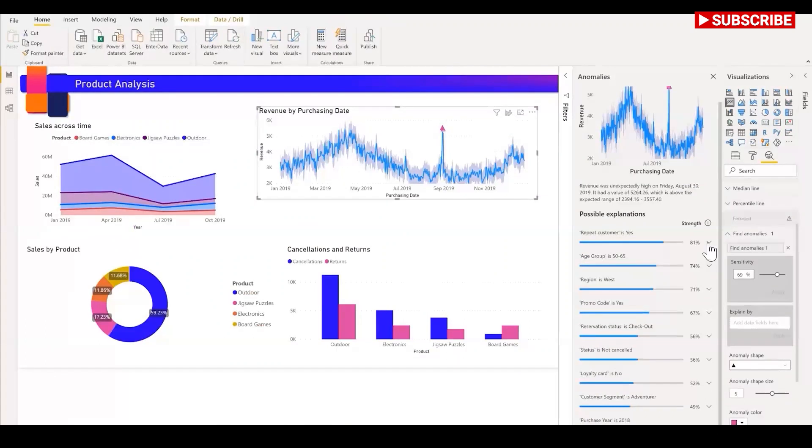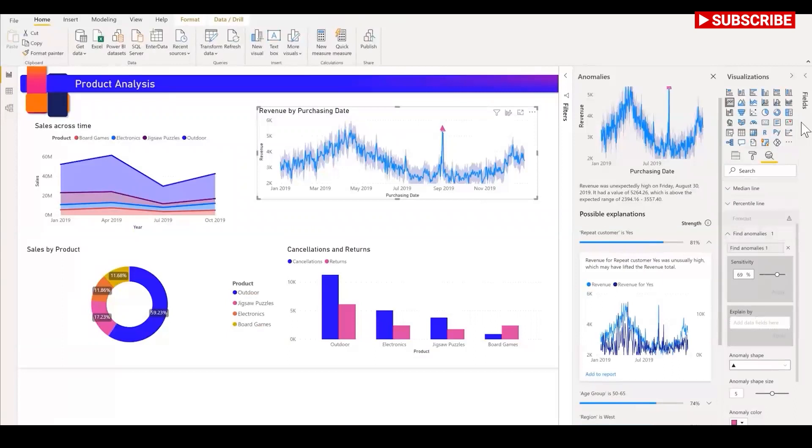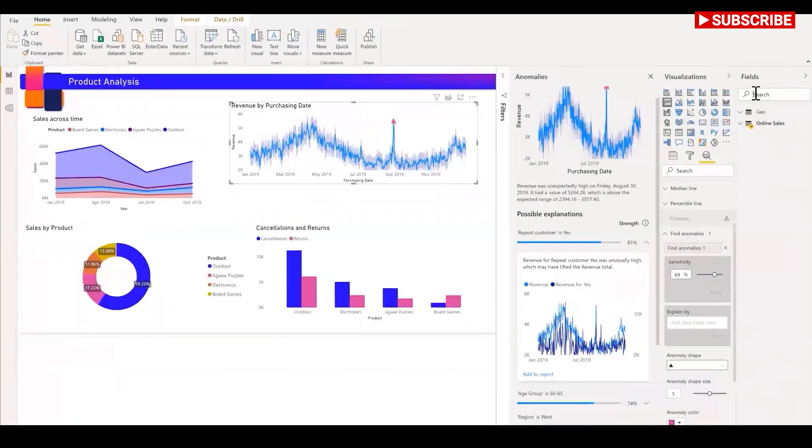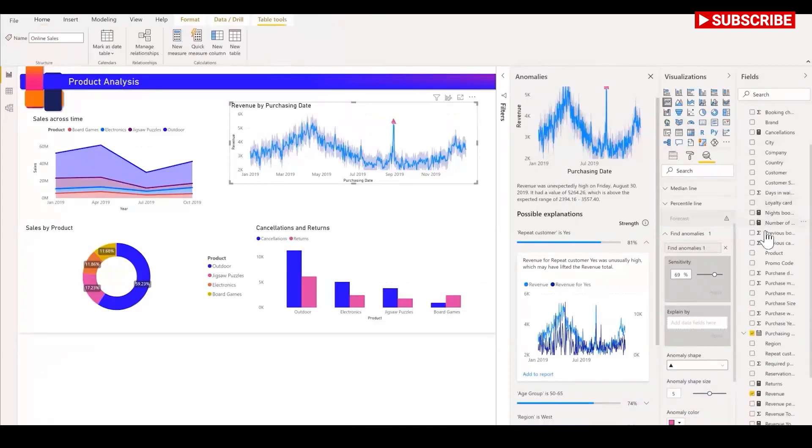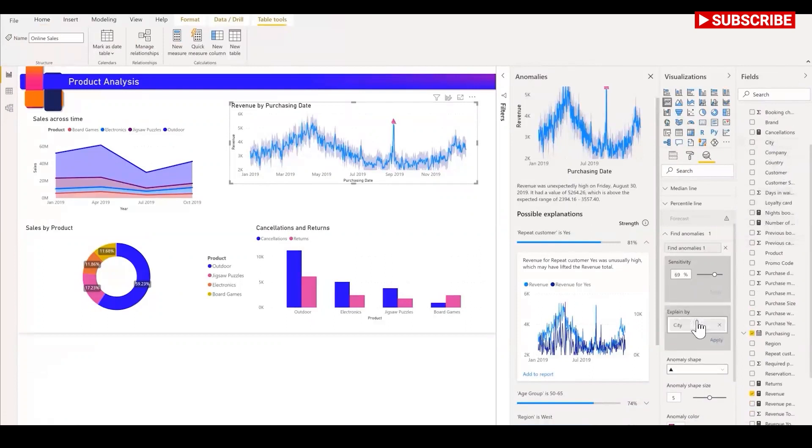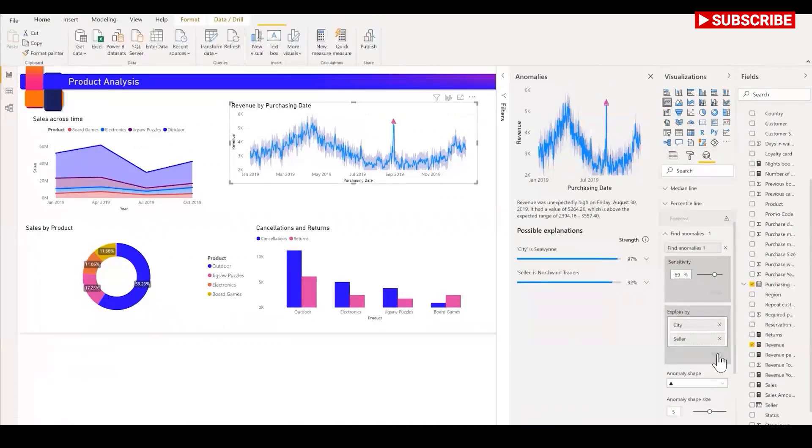The cards in this pane can be opened to see more details about the explanation. You can also control the fields that are used for the analysis. For example, I can drag in a couple of my fields in online sales and into the explain by field well. If I drag in city and seller, Power BI restricts the analysis to just those fields.